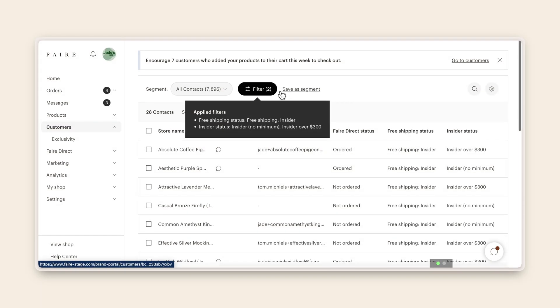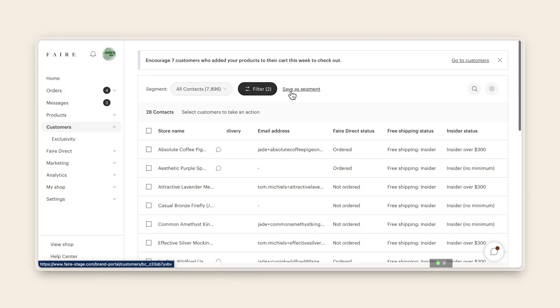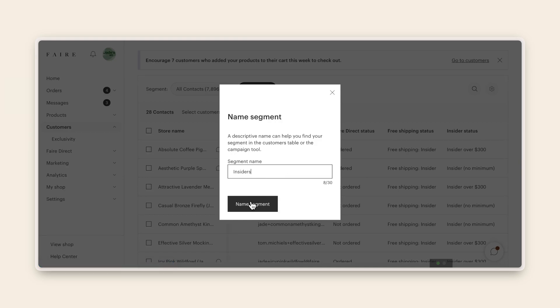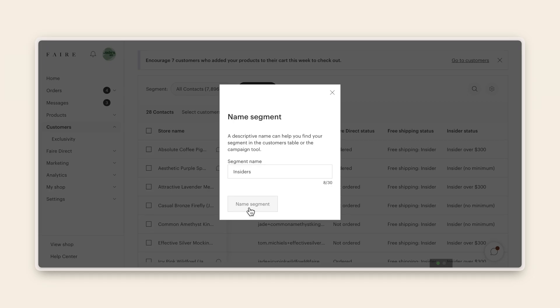To create a segment from this filtered list, click save as segment. Enter a name for your segment and you're now ready to use this segment when you create your next email campaign. It'll stay up to date too, so you can keep using it in the future.